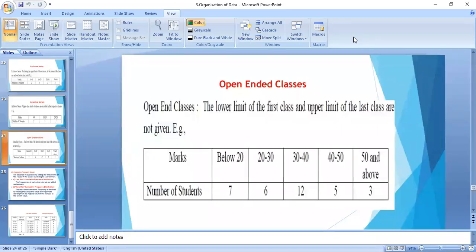In the previous video we talked about the exclusive or inclusive method. In the exclusive method, the upper limit of a class interval is counted in the next immediate class.